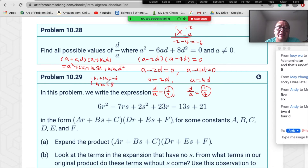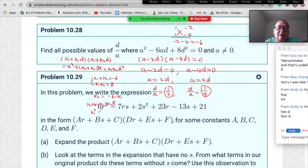From k₁+k₂=−6, we get k₂=−6−k₁. Substituting into k₁k₂=8 gives k₁(−6−k₁)=8, which becomes k₁²+6k₁+8=0. Factoring gives (k₁+2)(k₁+4)=0, so k₁=−2 or k₁=−4.